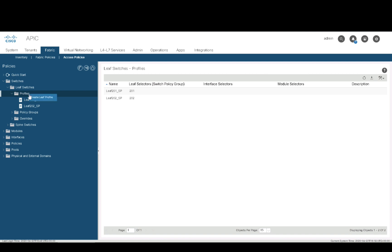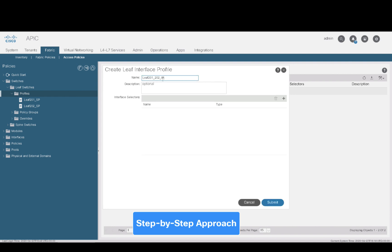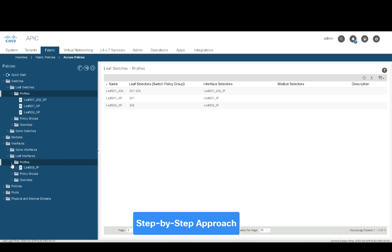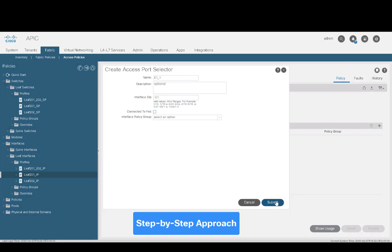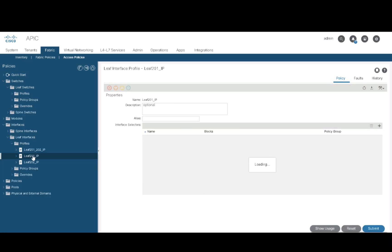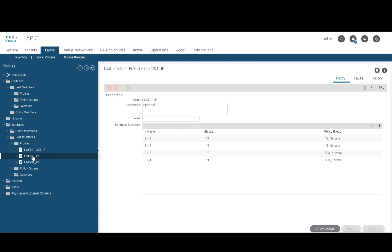As we mentioned, going back to the step-by-step approach, you want to create leaf and interface profile sets for individual leaves and VPC pairs, which as you can see will keep your switch and interface profiles nice, associated, and tidy. Then, at the right interface profile — either the single switch or the VPC one — create your access port selectors with the interfaces and policy groups you want to use. In my case, I have single link connections on ports 1-1 through 1-4 on leaf 201. It is recommended that each policy group associated to your port selectors is named with something meaningful to the connection, as you can see here.